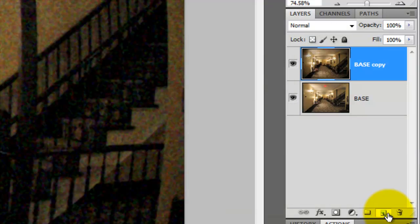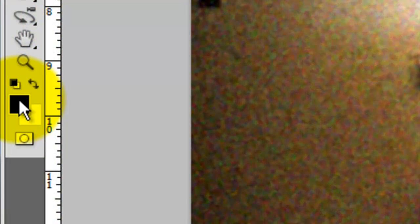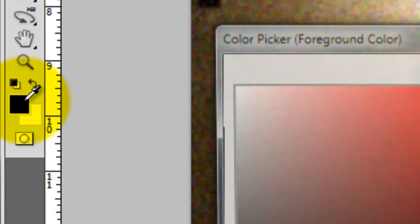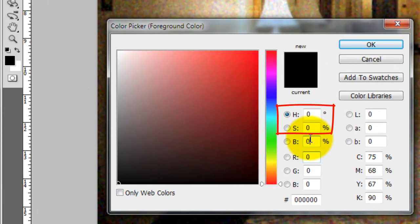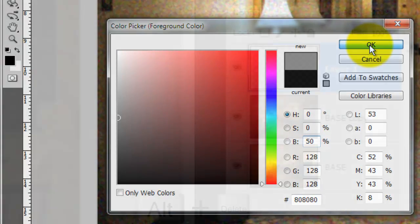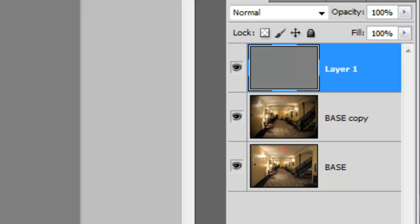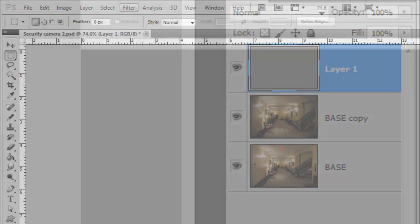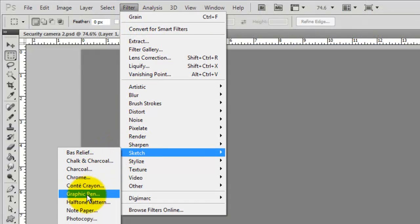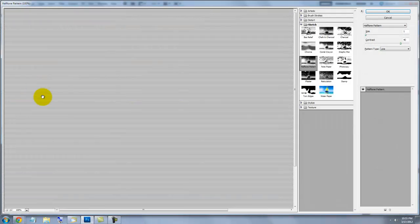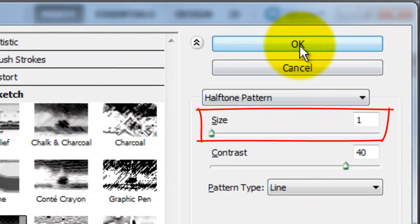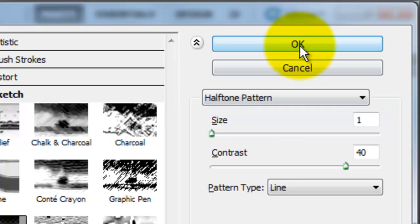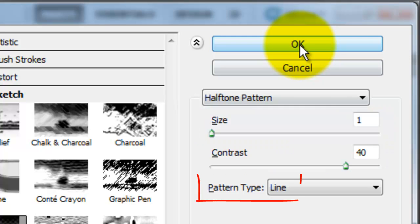In the Layers panel, click on the New Layer button and then click on the foreground color. Make the Hue 0, the Saturation 0 and the Brightness 50%. Press Alt or Option plus Delete to fill the layer with the foreground color. We're ready to make our scan lines. Go to Filter, Sketch and Halftone Pattern. The Halftone Pattern window will open. The Size will be 1, the Contrast 40 and the Pattern Type line.